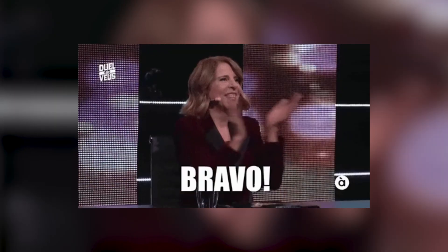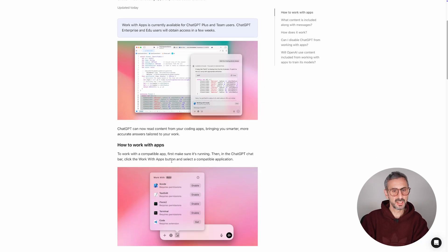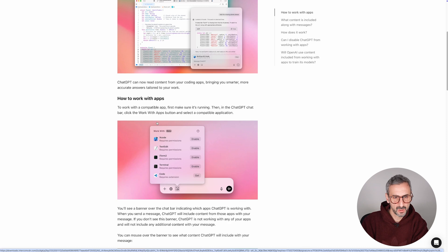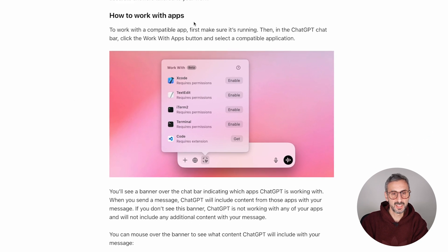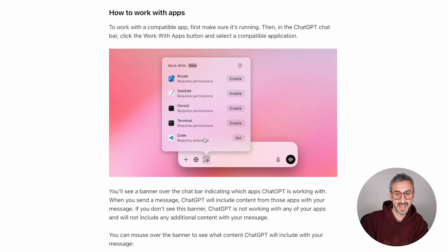The important thing is: you didn't have to go to your app, copy the code, and then paste it into the ChatGPT context window, because ChatGPT worked with that app — hence the name, Work with Apps. If we scroll a bit further down on this blog post, we can see it works with different types of apps: Xcode, TextEdit, iTerm2, Terminal, Code, etc. These are the apps recognized for the moment — they're all coding apps.